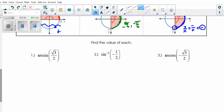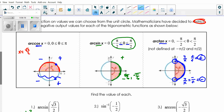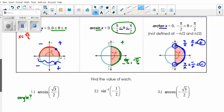First thing you want to look for is the notation — notice it says arcsine, which means we're looking for an angle. Our angles will never be in degrees like 30°, 60°, 90°; we're always going to write them in terms of radians because of how the domain is defined. It's always going to be 0 to π, or negative π/2 to π/2 — not 0 to 90 degrees. So your answers will always be in radians.